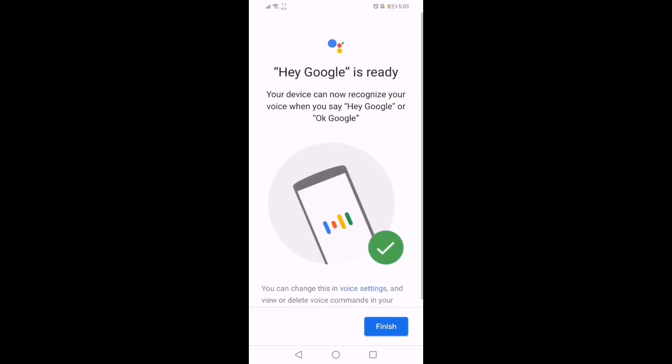And that's it. You are now ready to give commands to Google Assistant. Tap on finish.